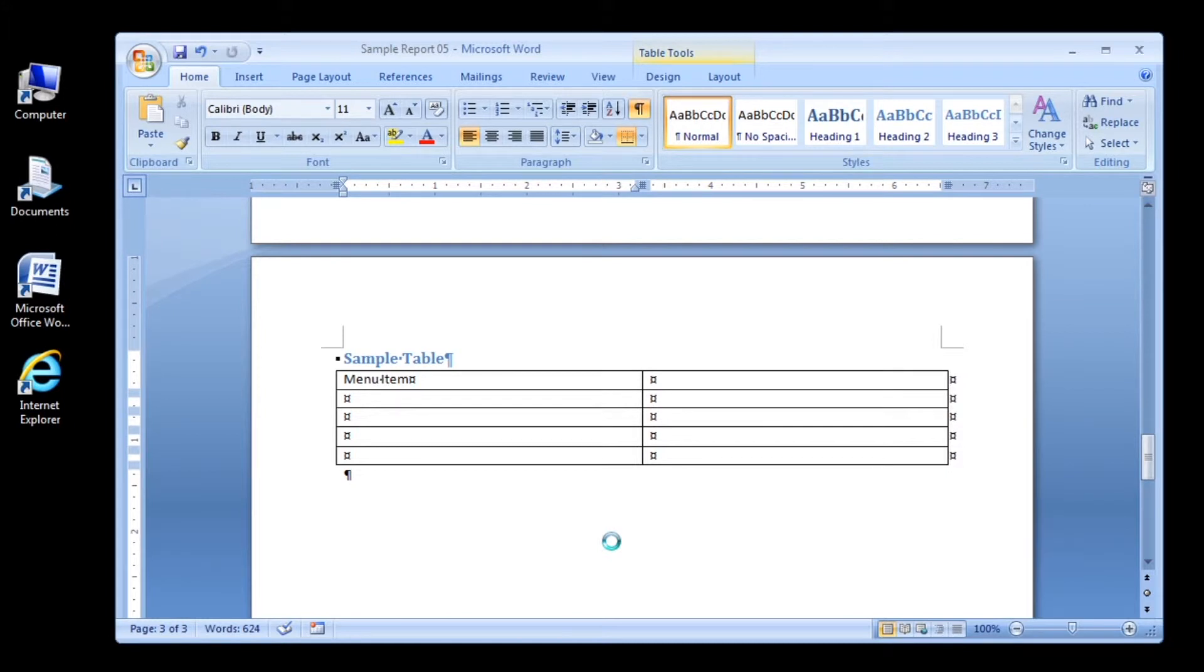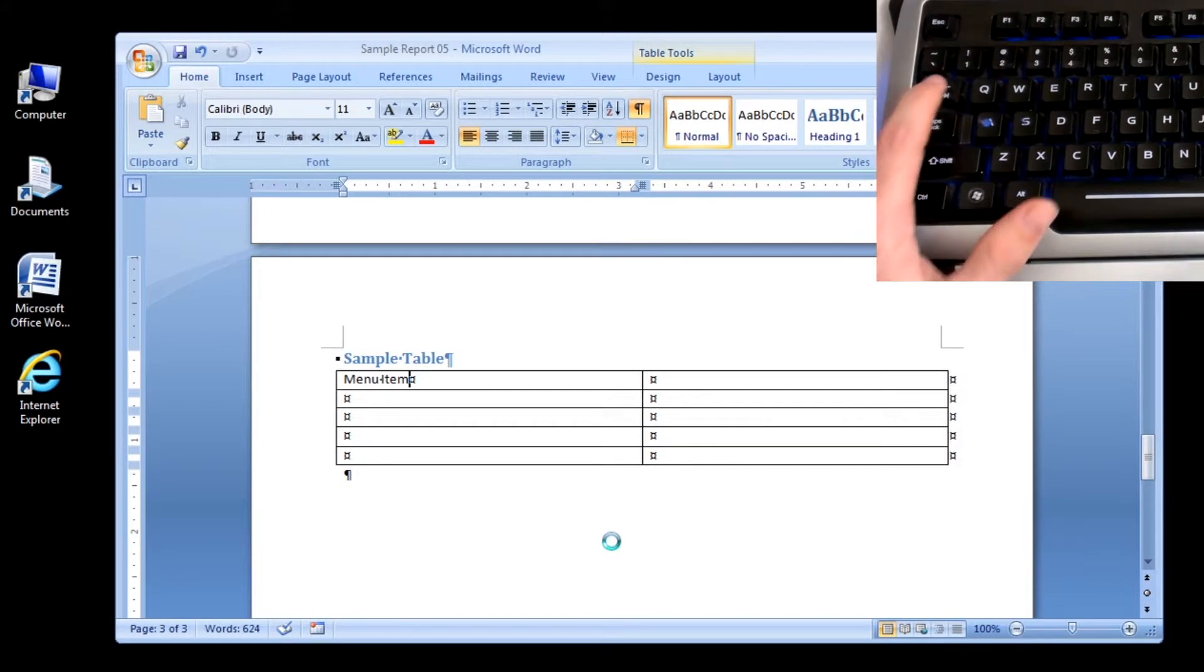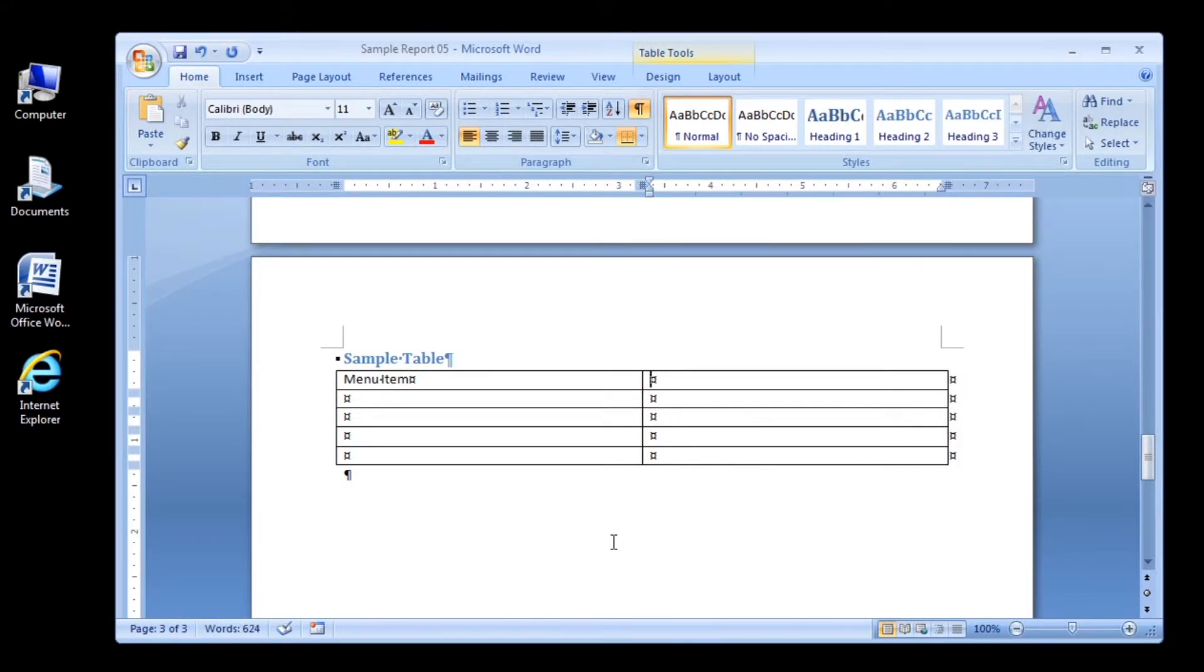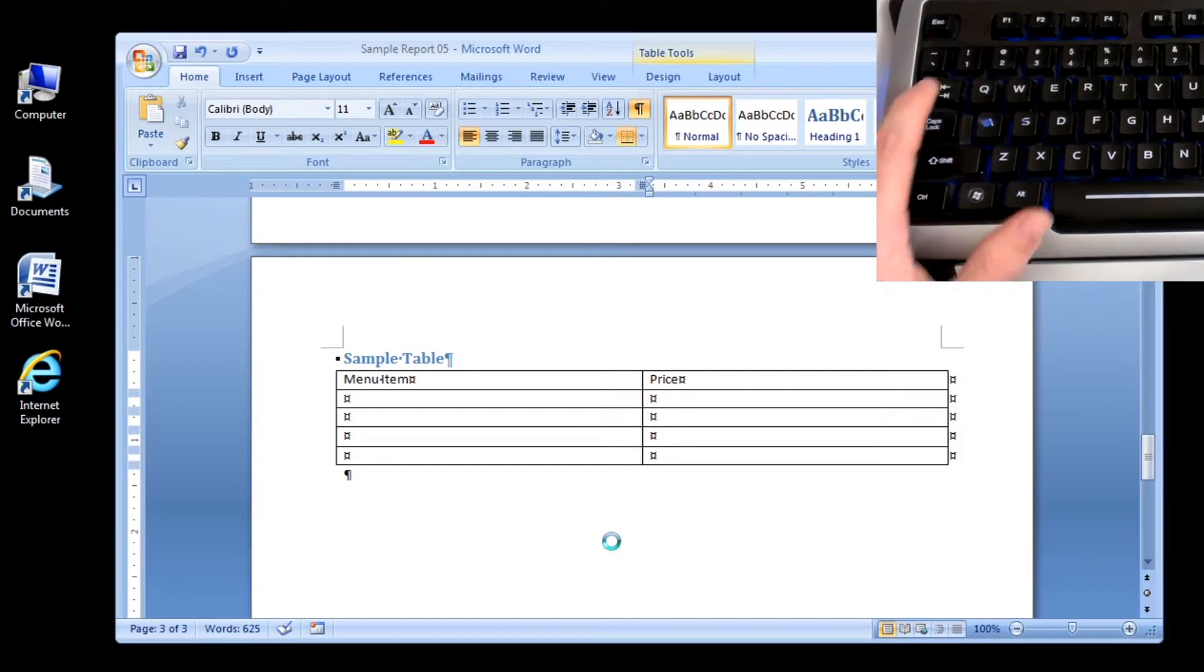Step 4: type price and then press the tab key to move to the first cell in the second row. Notice that when you press the tab key in the right column, the insertion point moves to the first column in the next row.